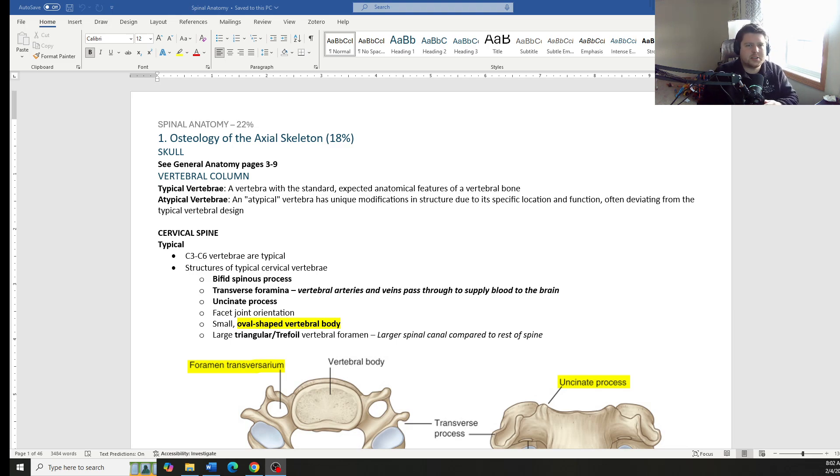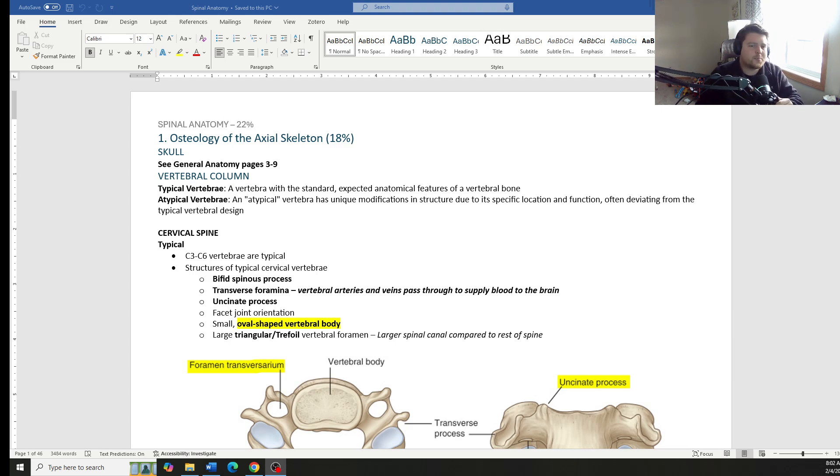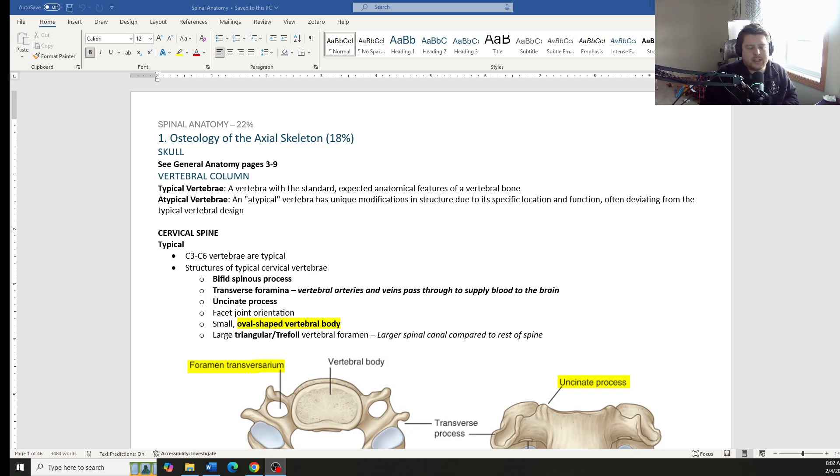We made it to the spinal anatomy. We're going to start off with the osteology of the axial skeleton.